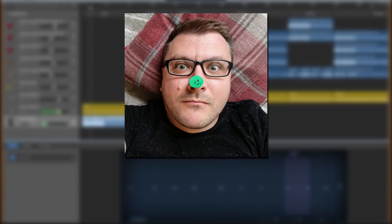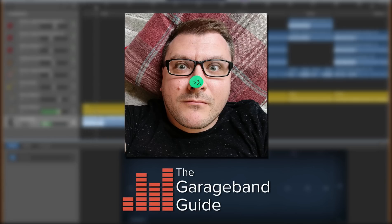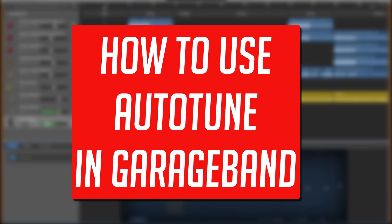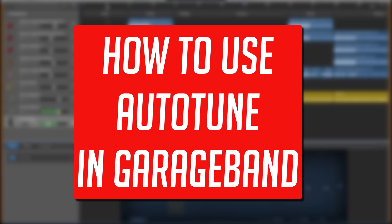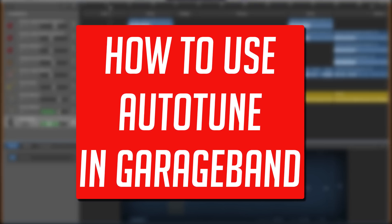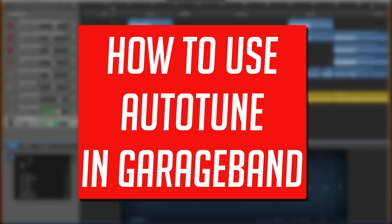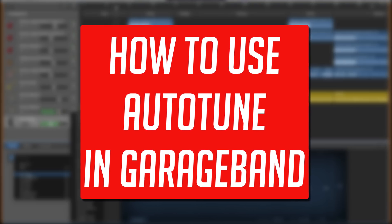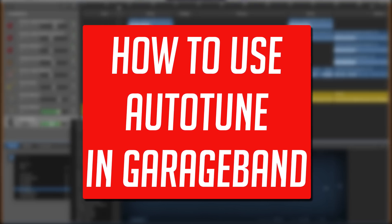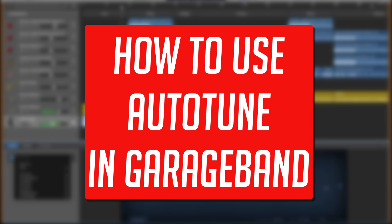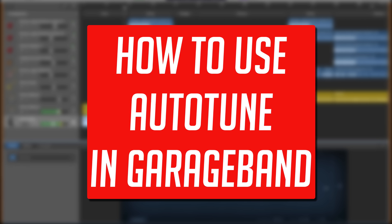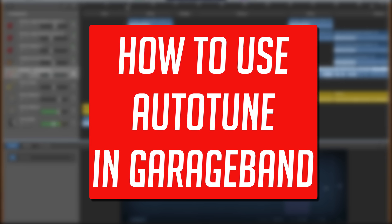Hello, it's Patrick here from thegaragebandguide.com. Love it or loathe it, auto-tune or pitch correction is everywhere in music right now, and in this video I'm going to show you how you can use it in GarageBand.